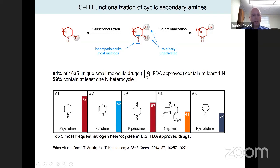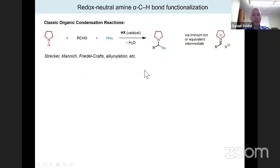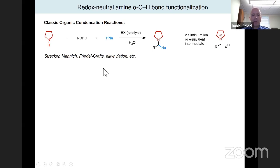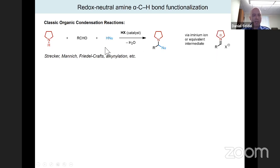Today's talk focuses on secondary amines. Cyclic secondary amines such as pyrrolidine have a very long history in organic chemistry. In the presence of an acid catalyst, they readily condense with aldehydes to form iminium ions, which can then be captured by different nucleophiles — the basis of many named reactions familiar from sophomore undergraduate chemistry.